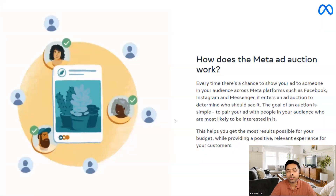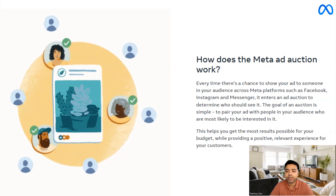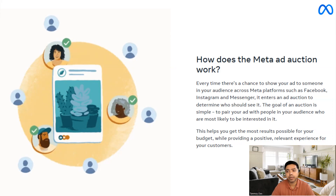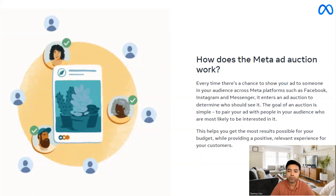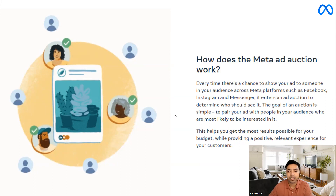The Meta ad auction specifically works based on the platform on which the ads are shown, on different platforms like Facebook, Instagram, and Messenger. The goal of the auction is to show your ads to audiences who are more likely to be interested in it and click on it and come to your website. This auction continuously happens on the Facebook ads platform and the whole idea is that it tries to help you get the most results possible from your budget which you're investing into the Facebook ads account.